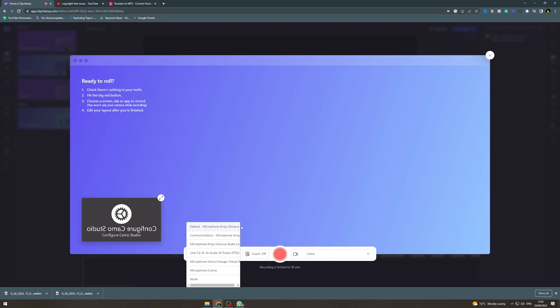For me I'm going to leave mine as default because I don't want to mess up my recording right now. But I would pick this one because this is my actual mic. So make sure you click the right one.